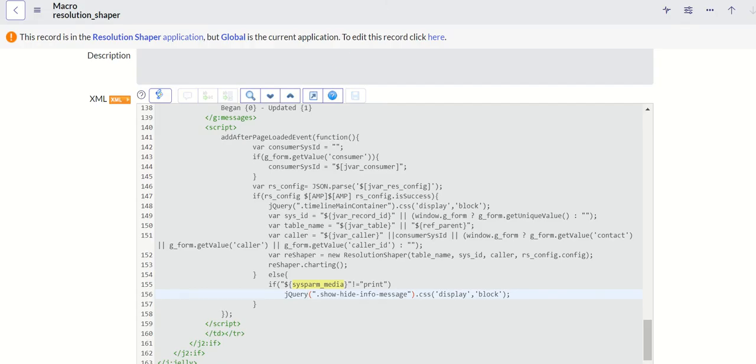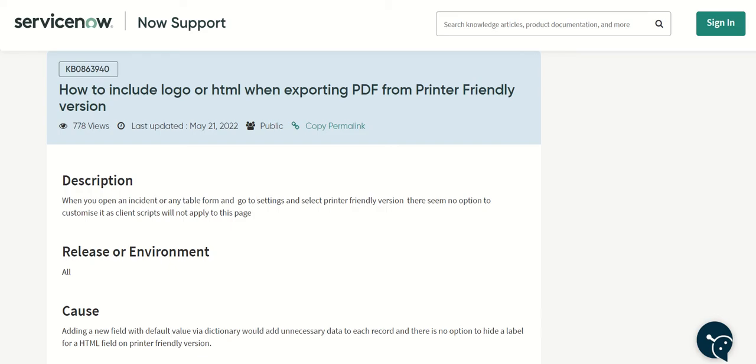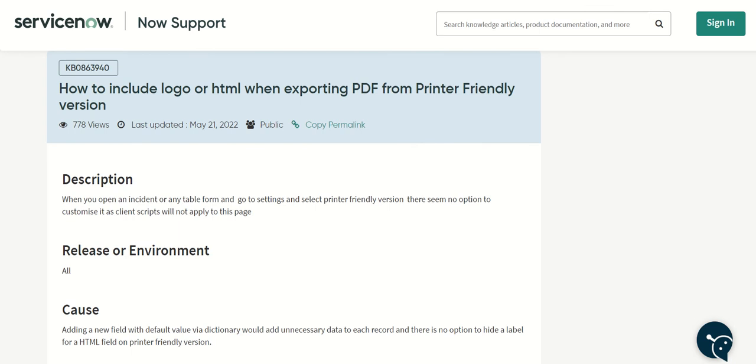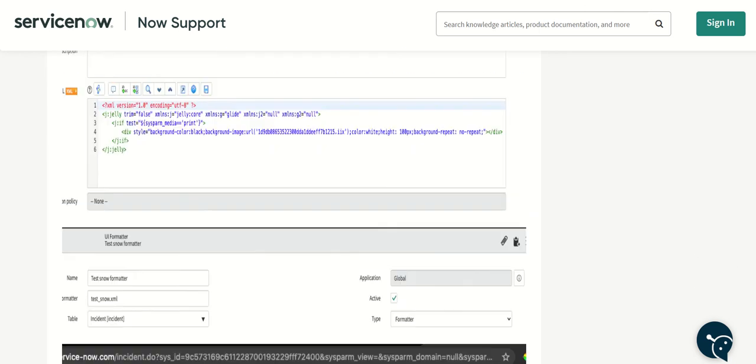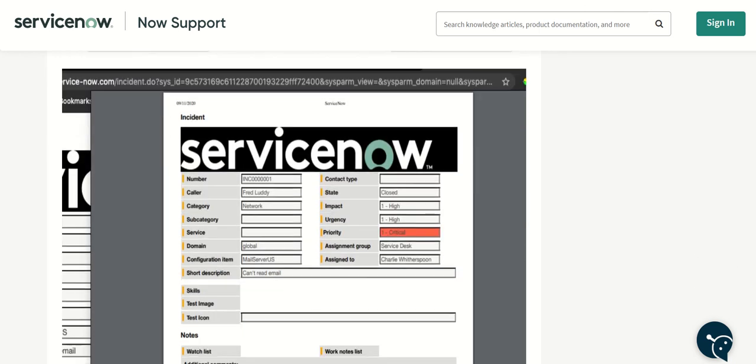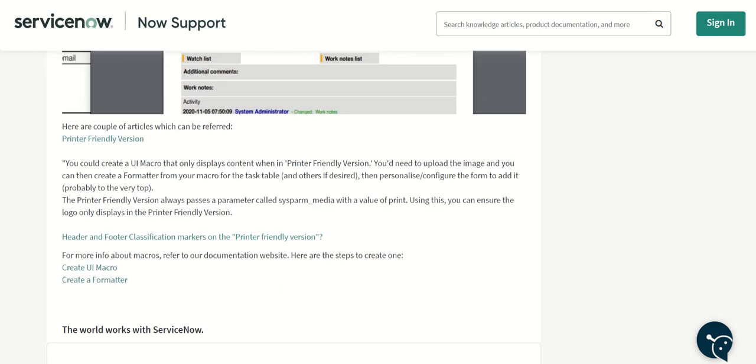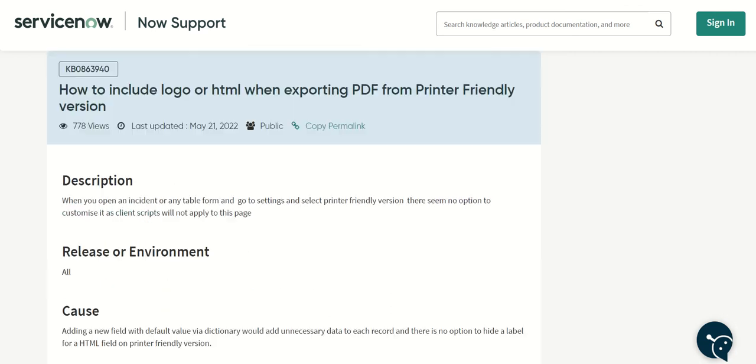As I mentioned, this knowledge article talks about how to display logos in your print friendly version. So this is the one - basically if you want to include logo or HTML when trying to export PDF then this article talks about that. If you see here they have included the ServiceNow logo. It basically talks about creating a UI macro and so on.